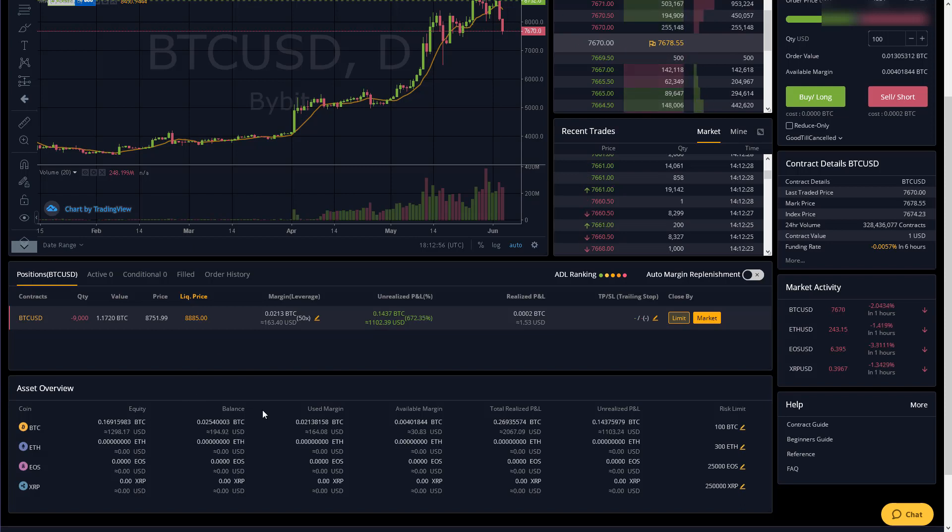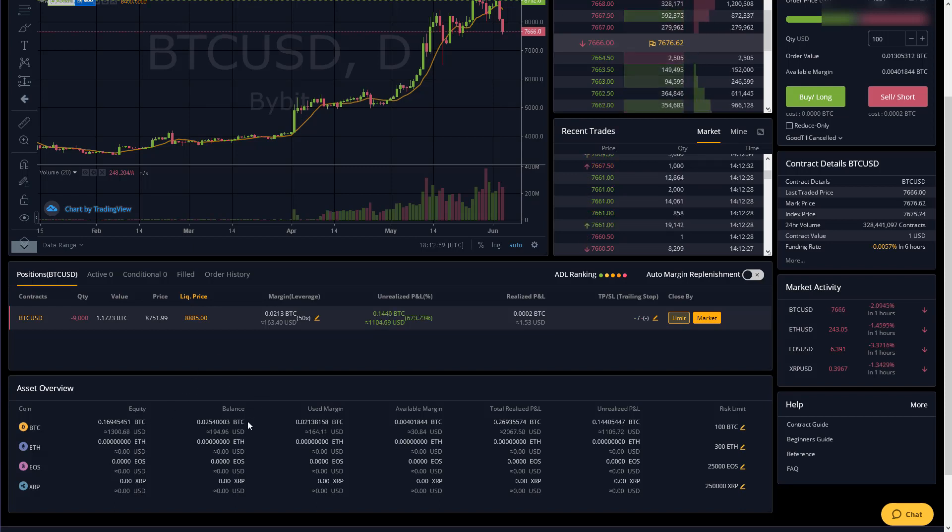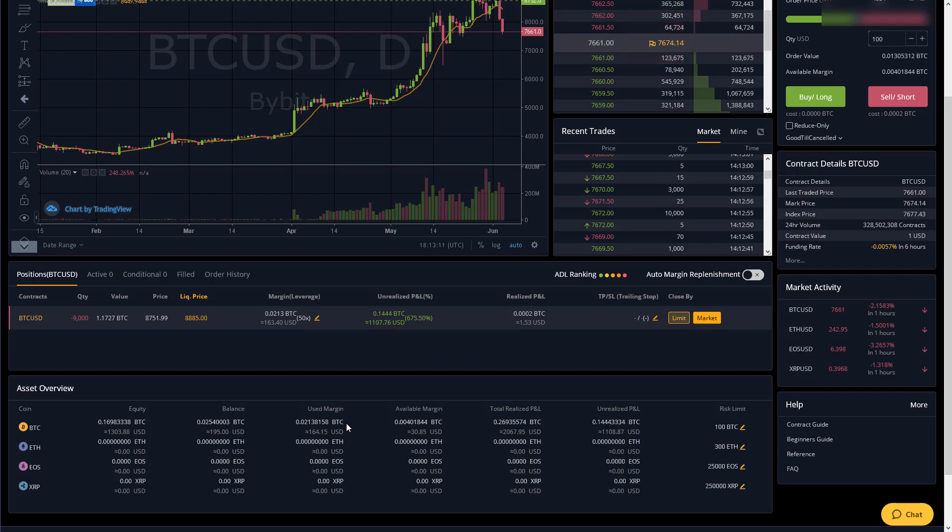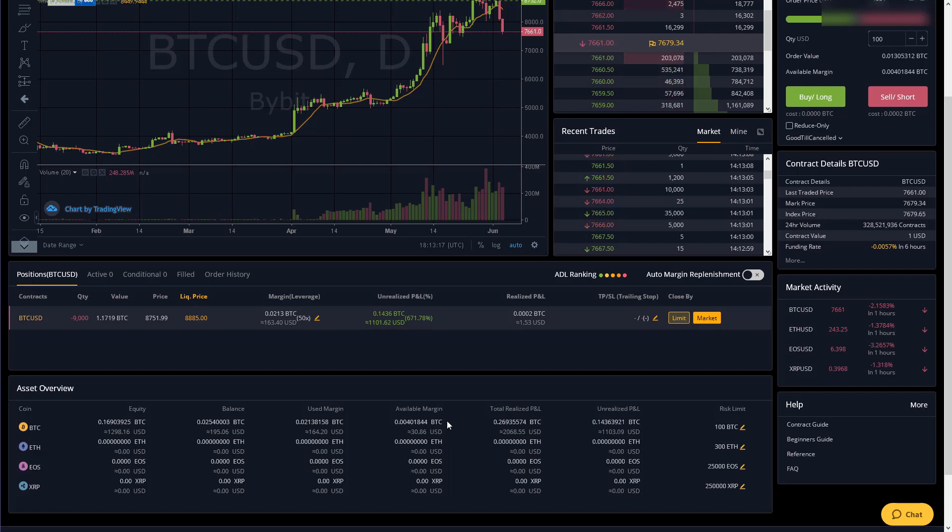Your balance is how much you had in your account before opening any trades. Your used margin is the amount that you have currently tied up in trades. Your available margin is what is left that you have to trade with accounting for your current trades.